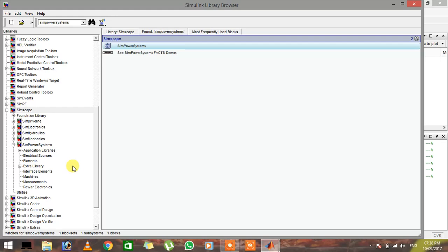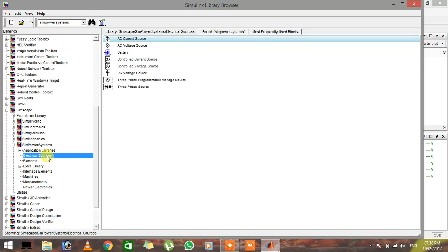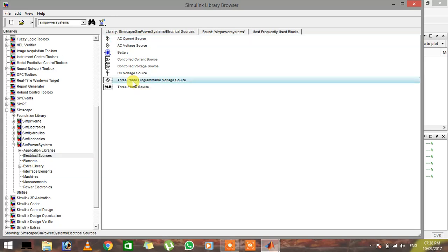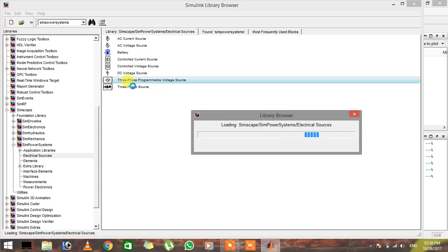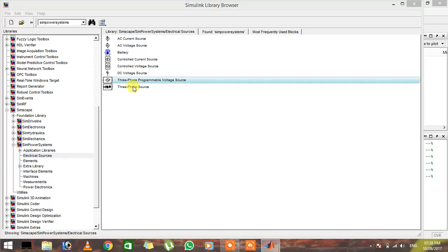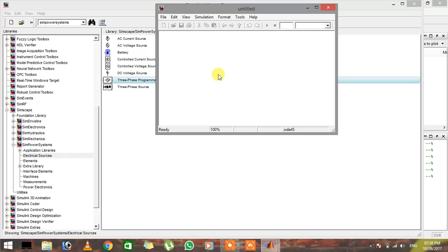The components we're going to need for this experiment: first of all, we need a source. Click on electrical sources and you can see there is a three-phase programmable voltage source. Right-click on it and add to a new model. It will take a while and will add this three-phase source into a new model.